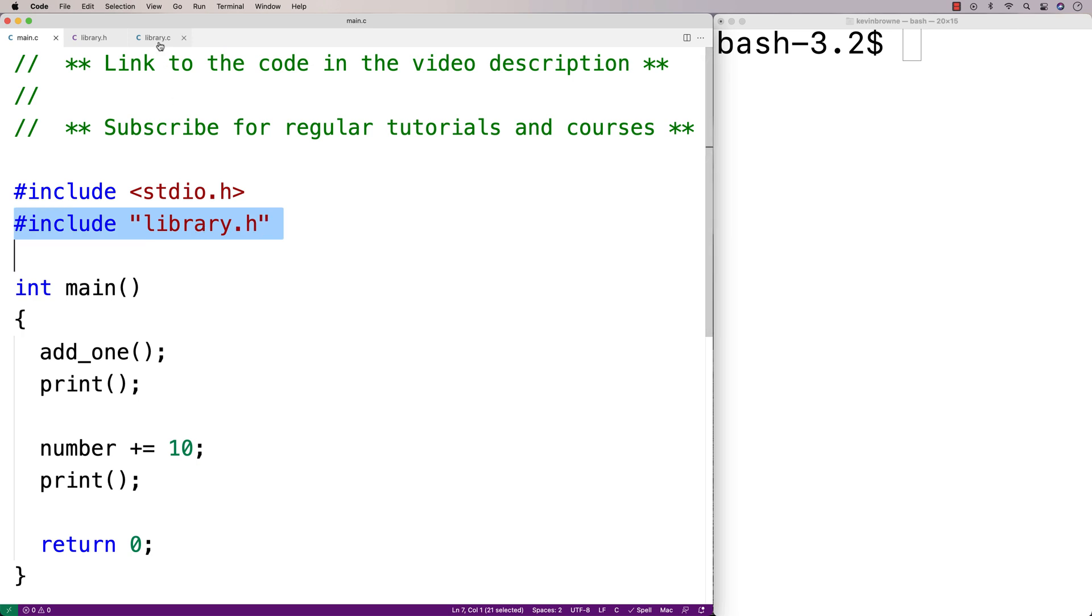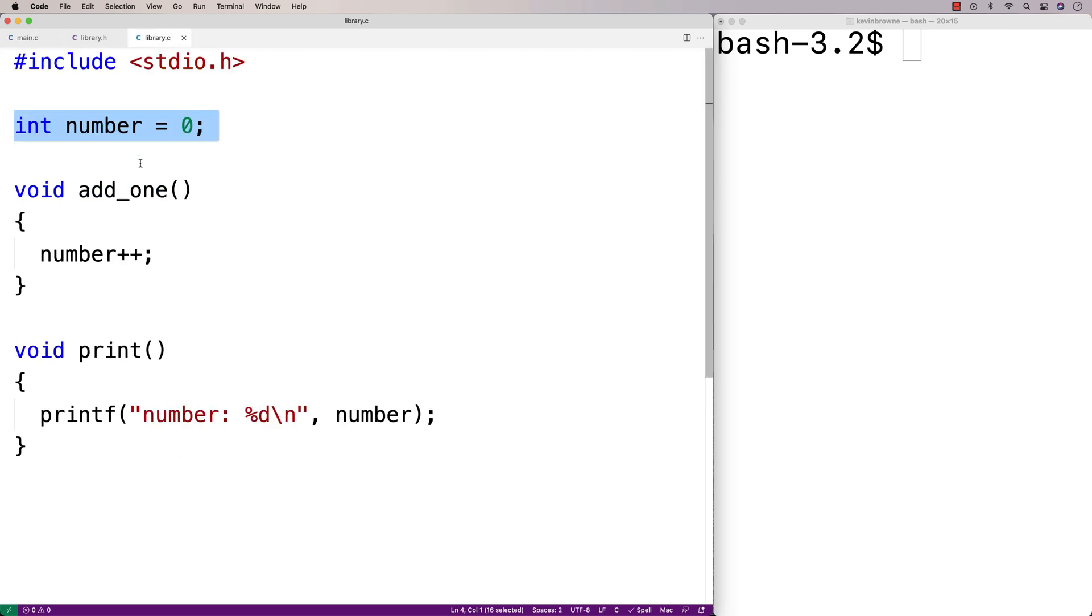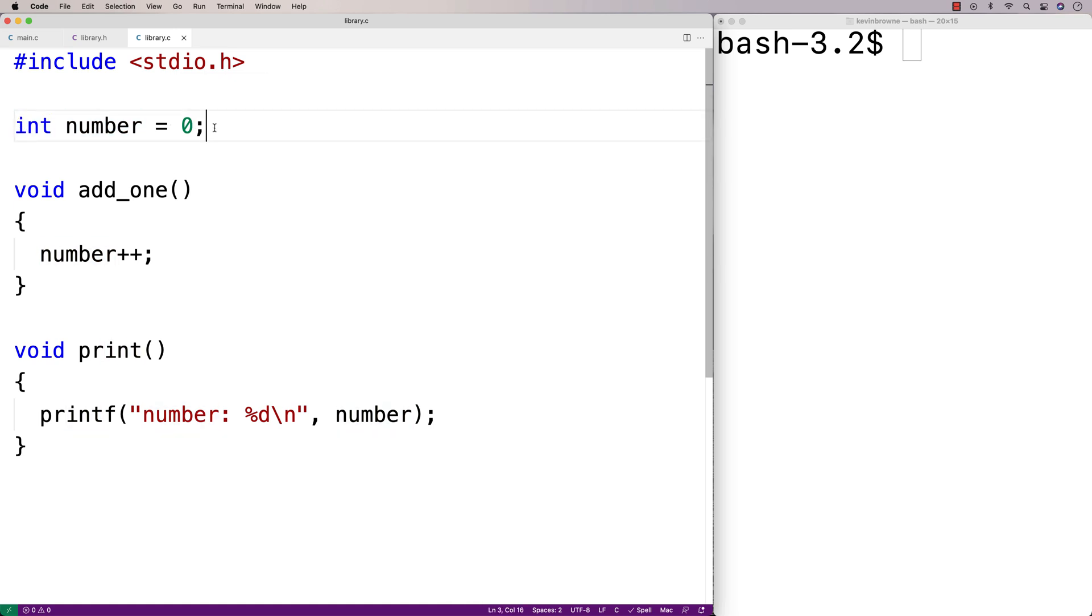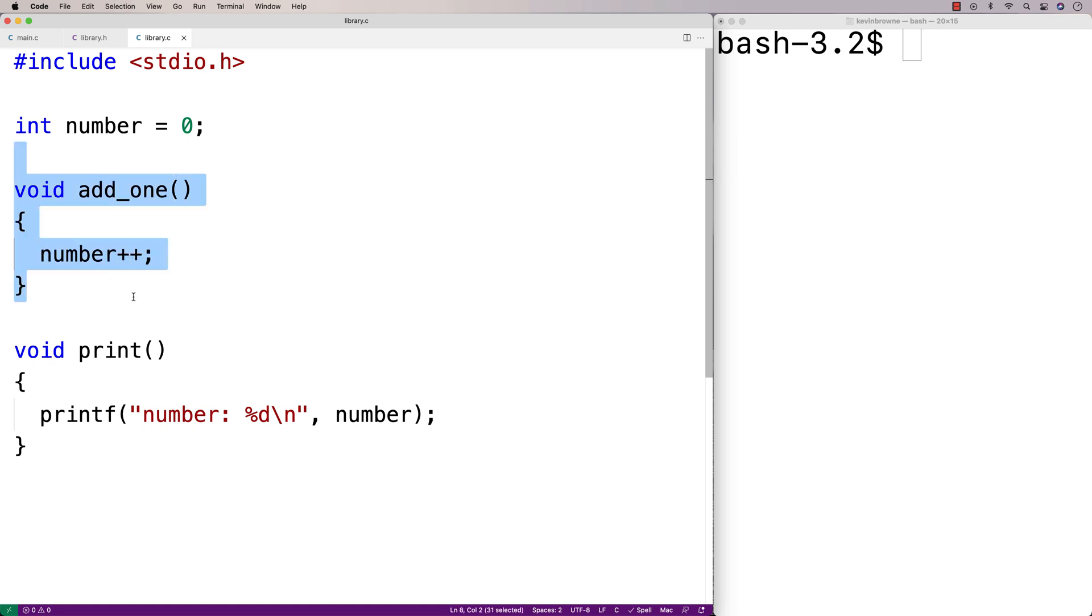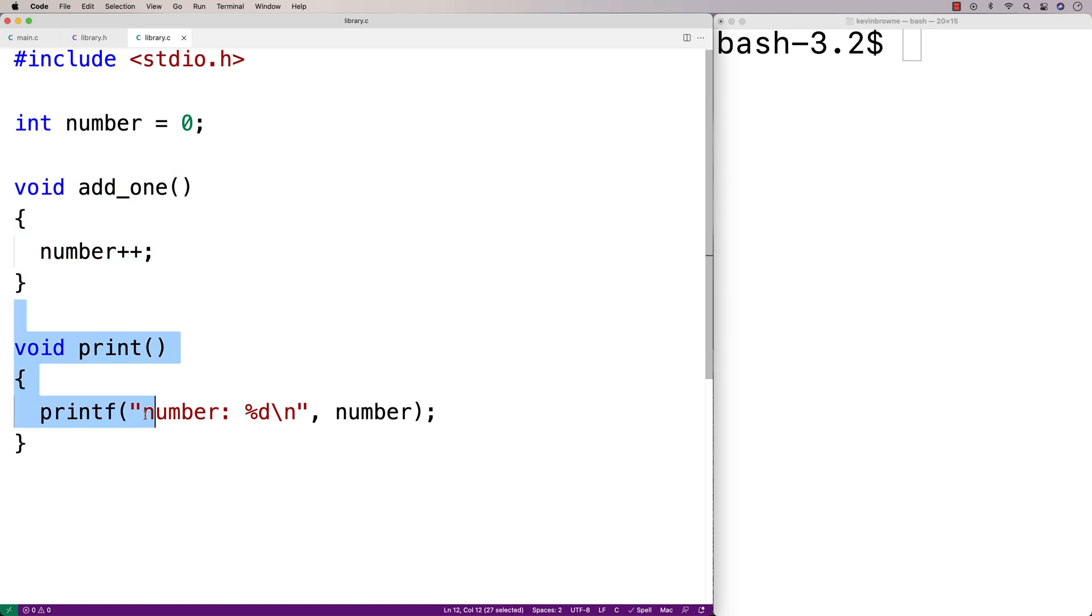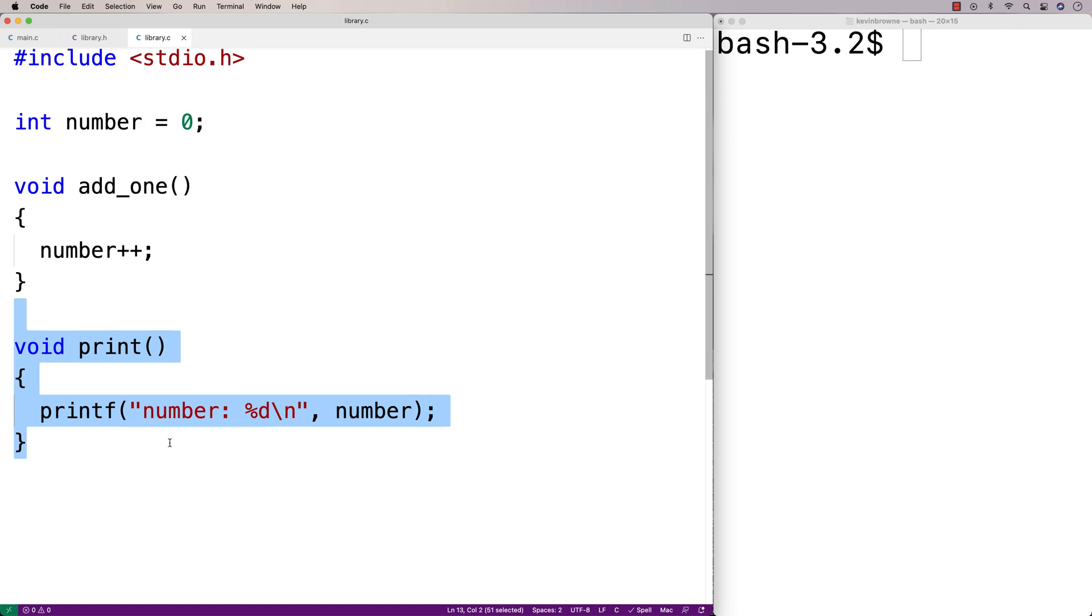Now in our library.c file, we have the actual variable definition itself, where we say int number is equal to zero. And this defines the global variable number. Then we have the two function definitions as well. We define the add1 function to add1 to the number and the print function to print the number.